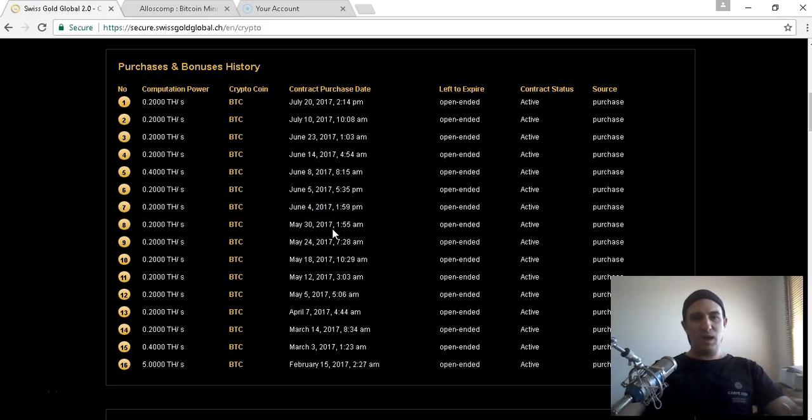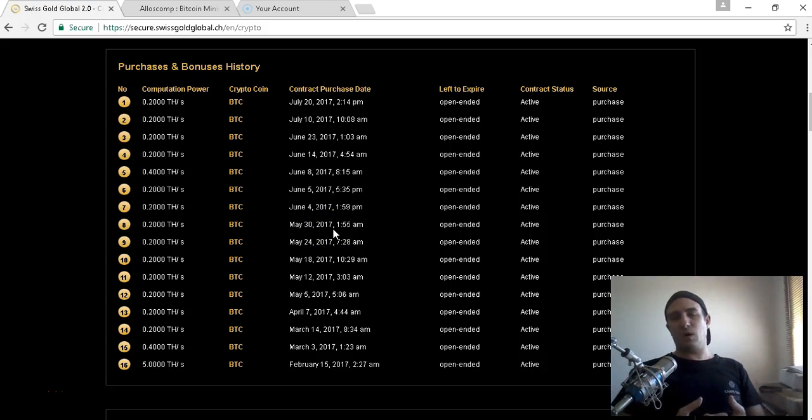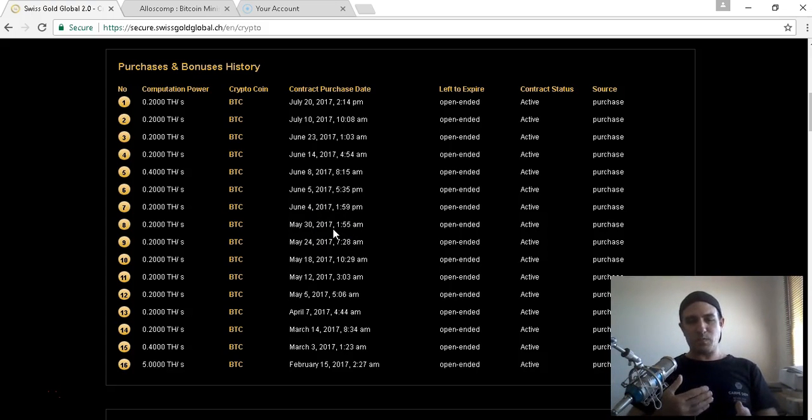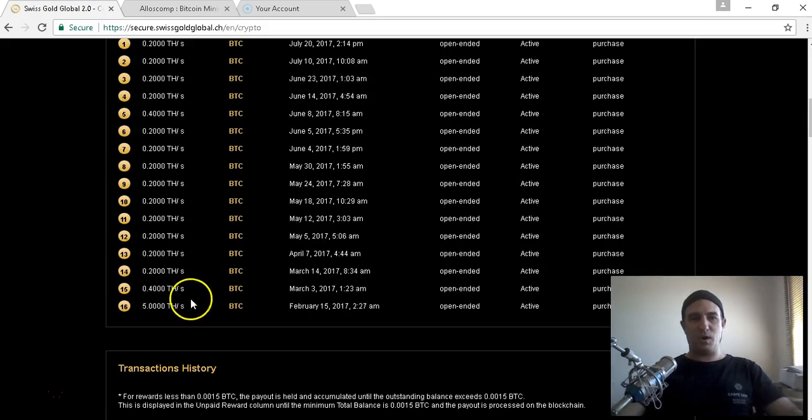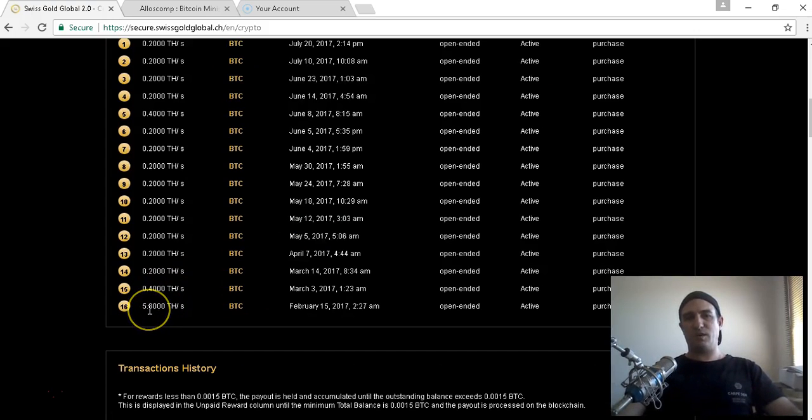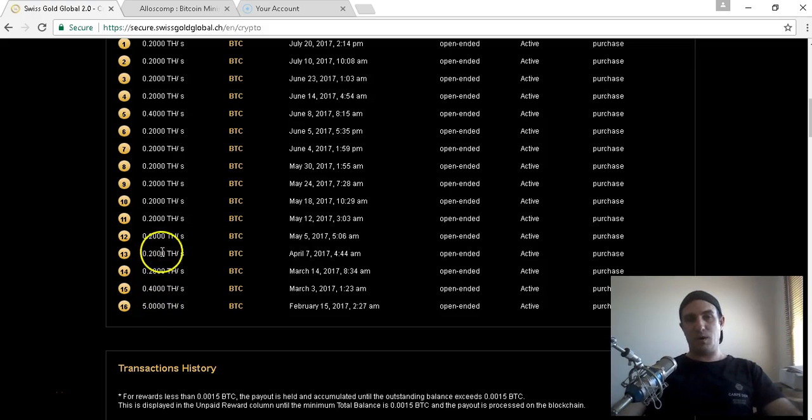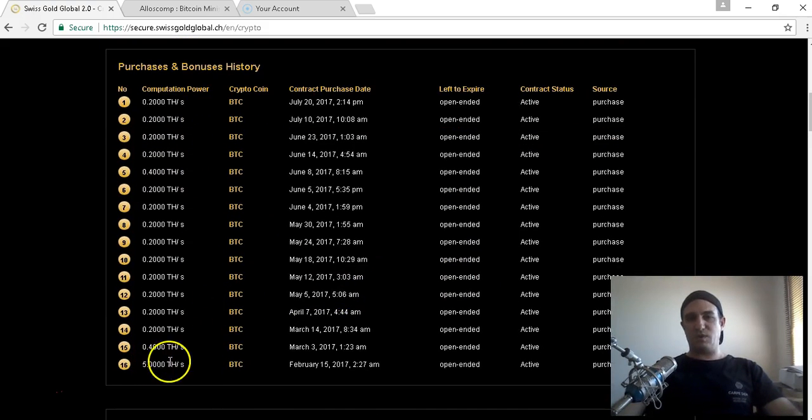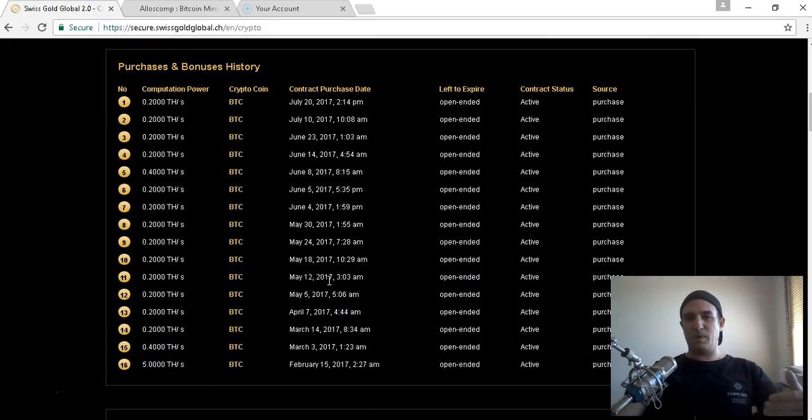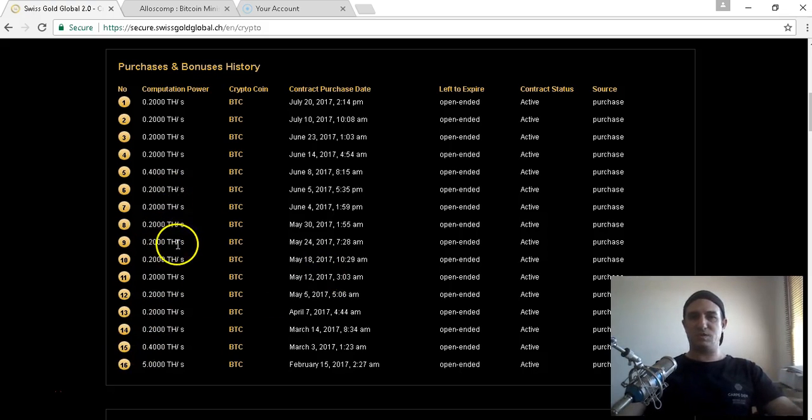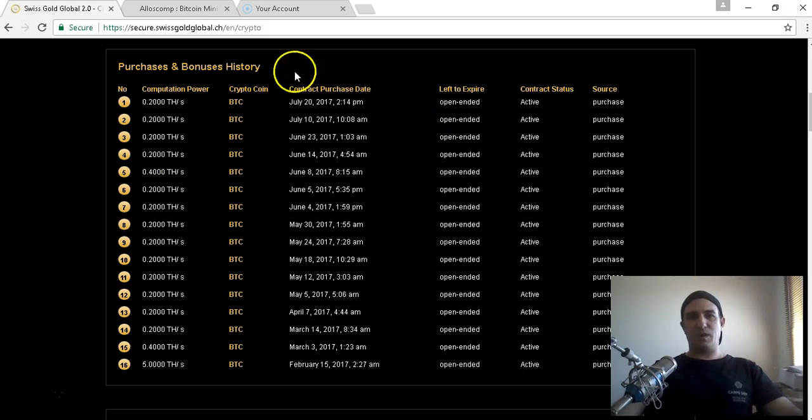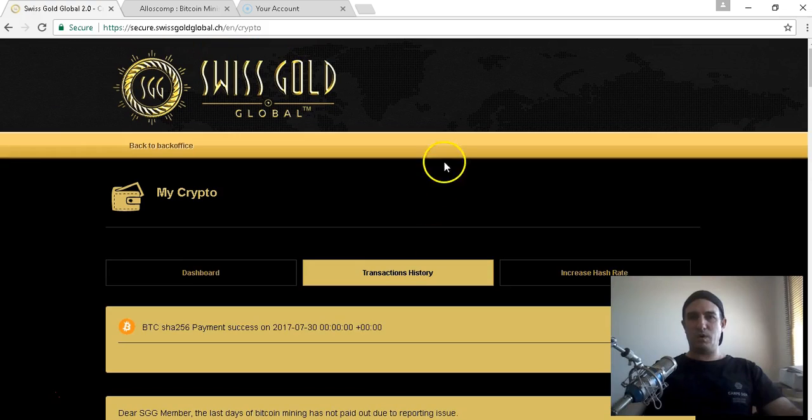I was a free member for a while, so my sponsor would have got 2.5% of my mining power. As an upgraded member, it's 5% of all the mining that is purchased, and that would come in as a bonus.